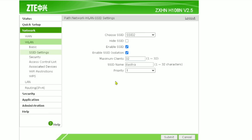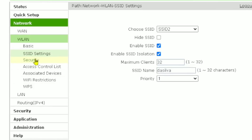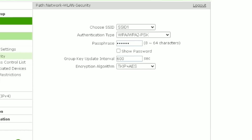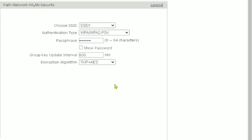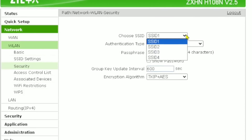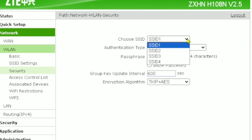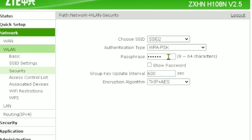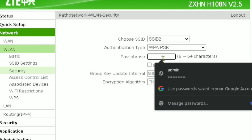To set your password, click the Security option below the SSID setting. In the Security section, this is where you put your passwords. By default it shows the option for SSID 1, but we want to set a password for SSID 2, so click the arrow and choose SSID 2. It will then show you the password field for SSID 2.